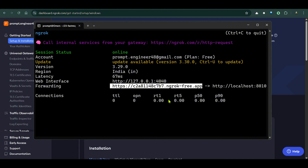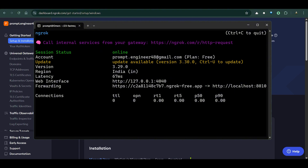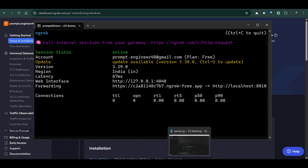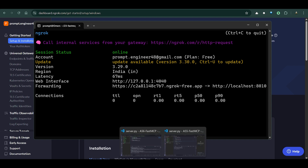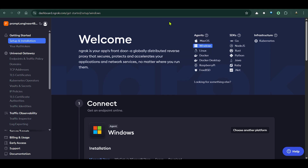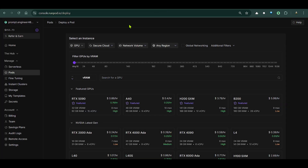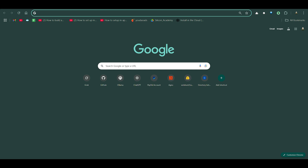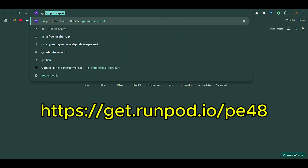You can take this public link and share it with the world to give access to the server running on your local system. The next step is to set up the client so it can access this server. Just for fun, I'm going to use a GPU cloud service to demonstrate the client side.